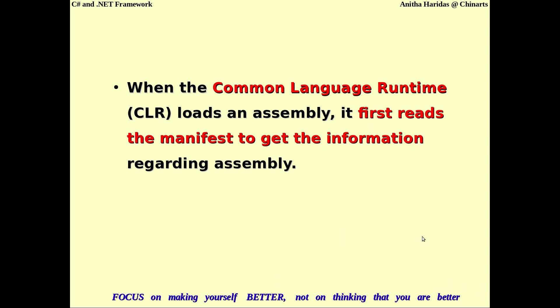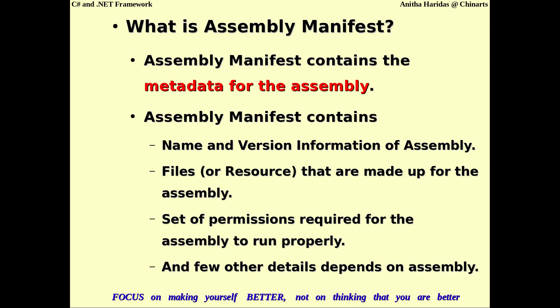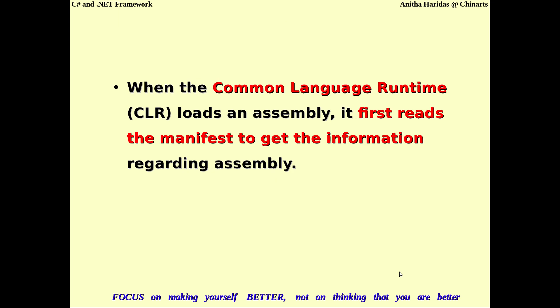When the Common Language Runtime is loading the assembly, it will first read the manifest to get information about the assembly, and only then the assembly gets executed in the CLR. It depends completely on what kind of permissions have been set and what other details are in the assembly — based on that, the CLR will execute the assembly.